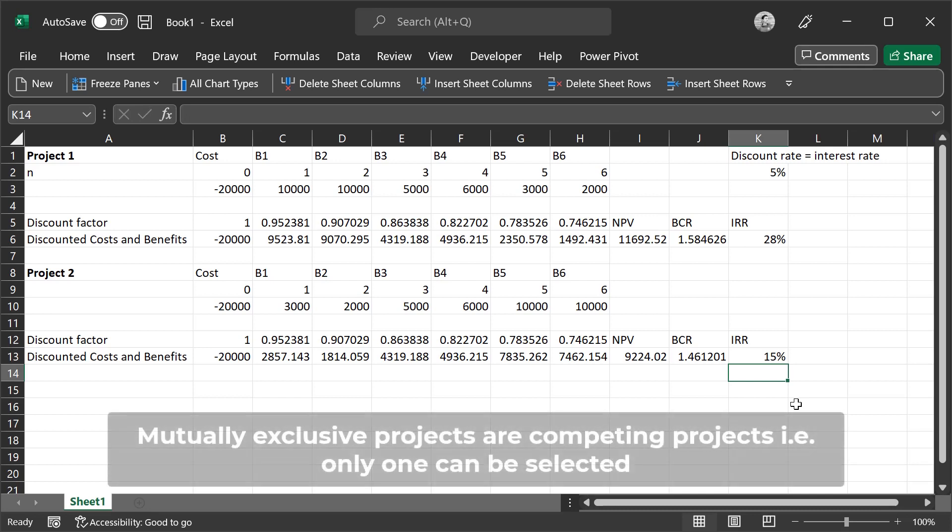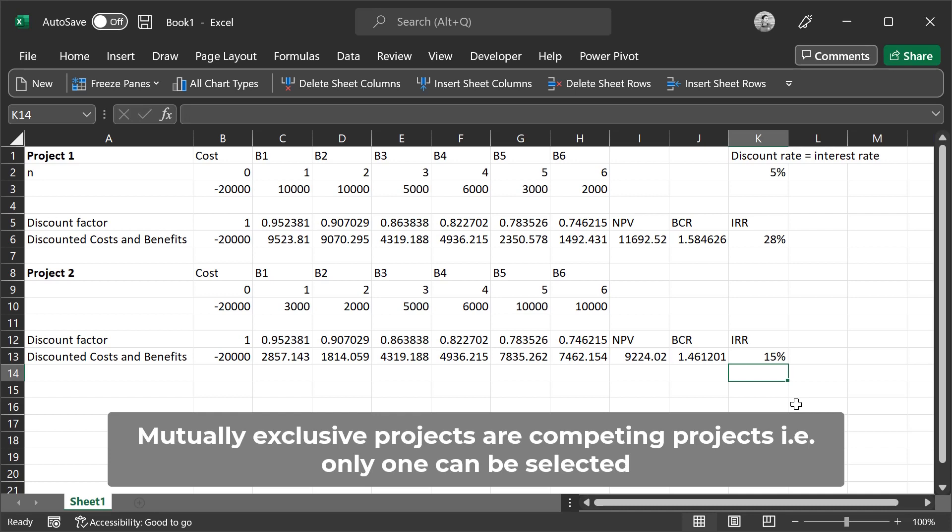However, if they are mutually exclusive or they're alternative projects, then we need to select the one with the higher net present value. We see that project 1 has a greater net present value of $11,692, while project 2 has a lower net present value.